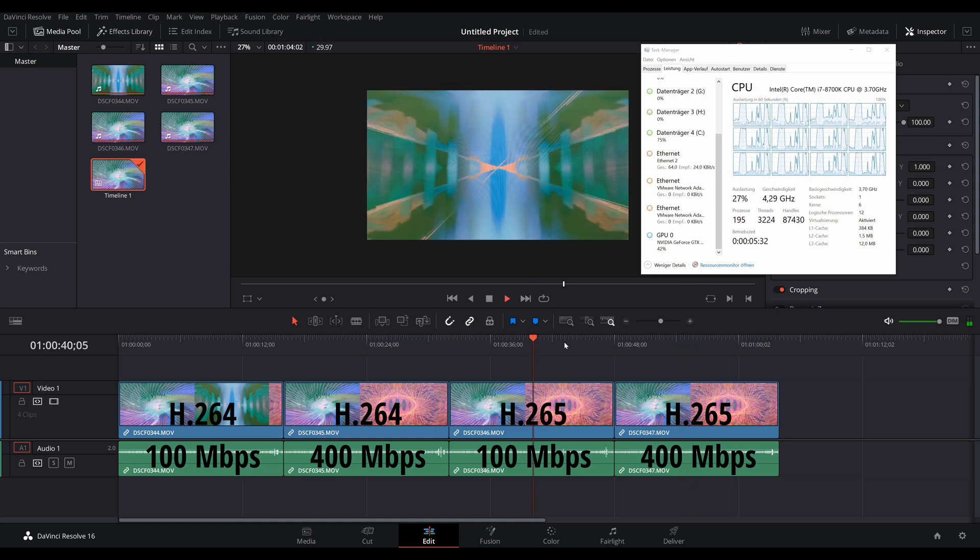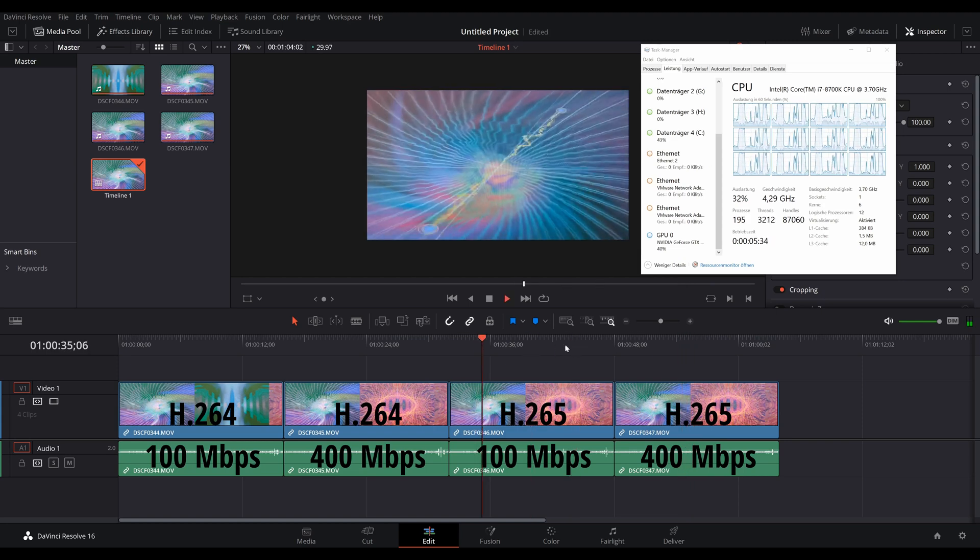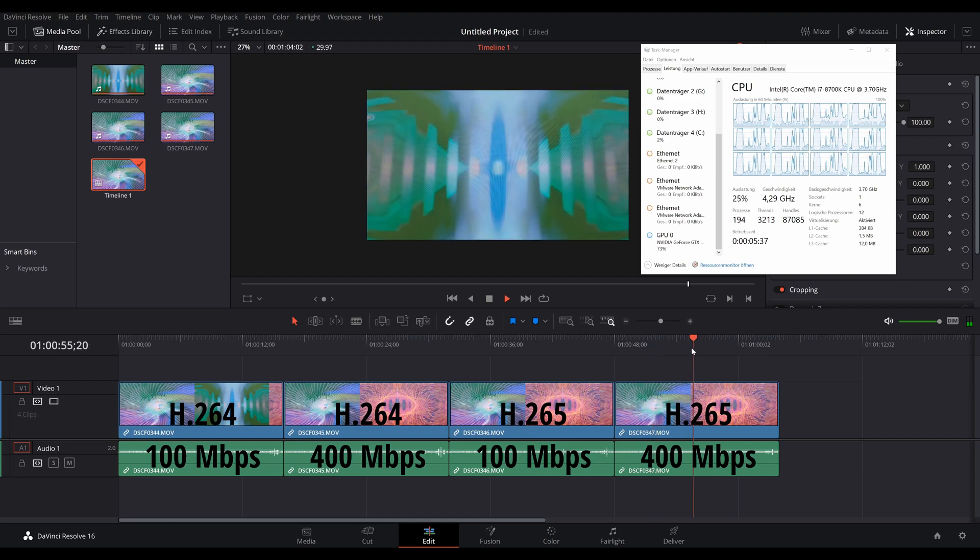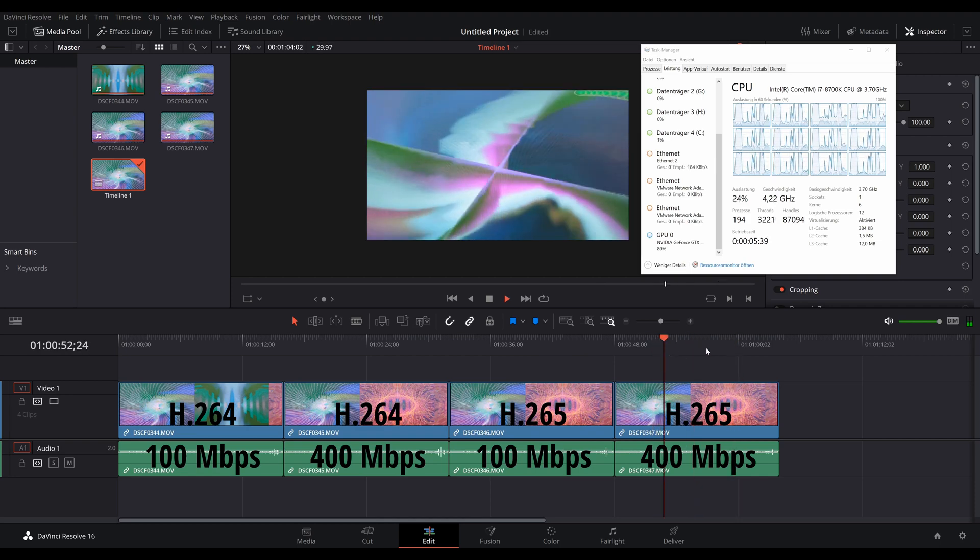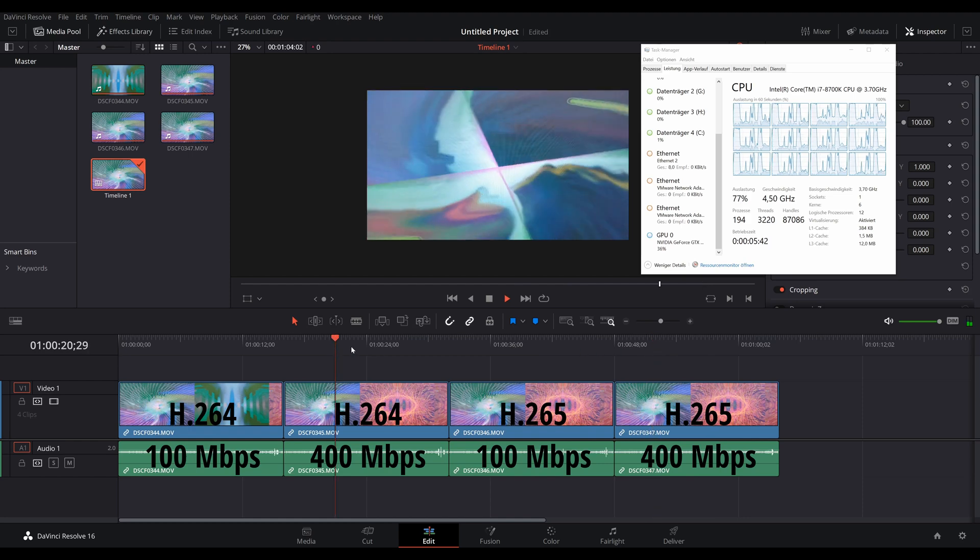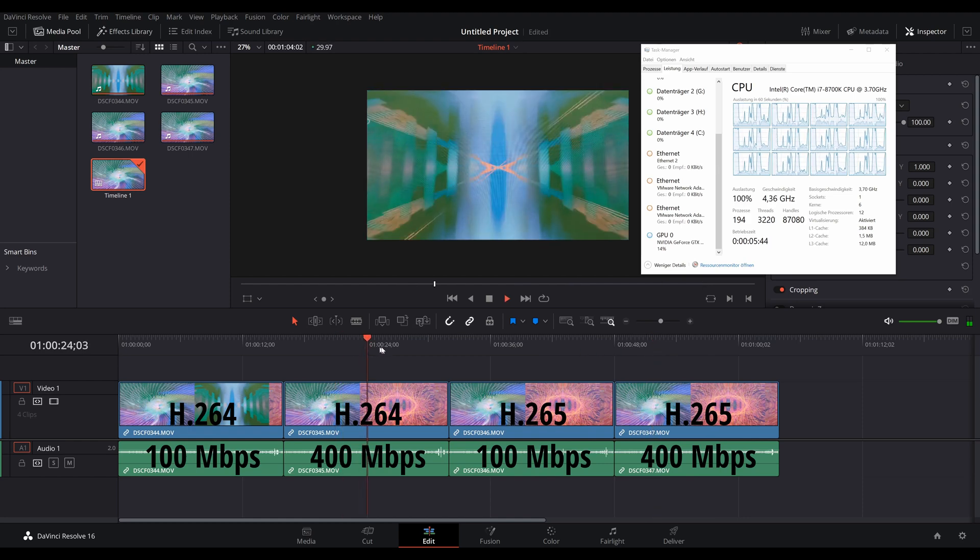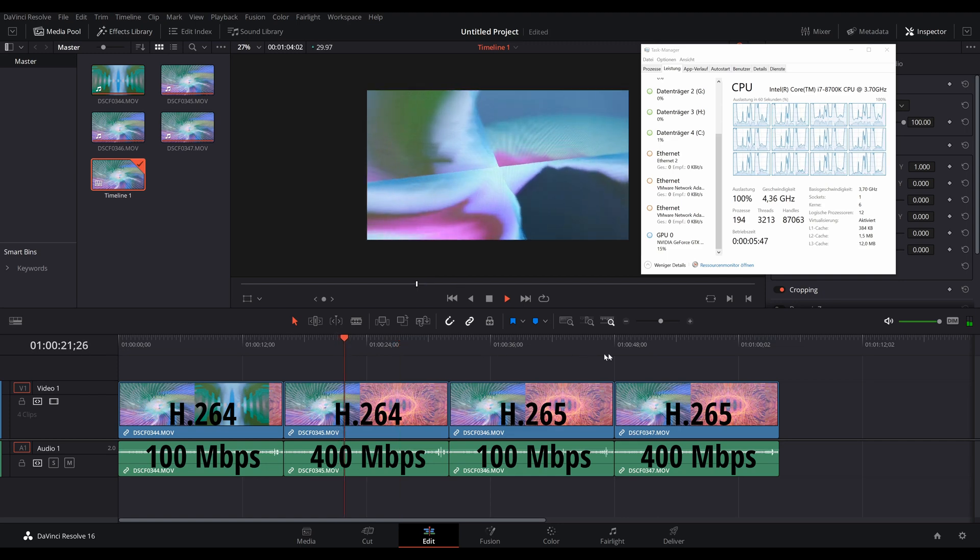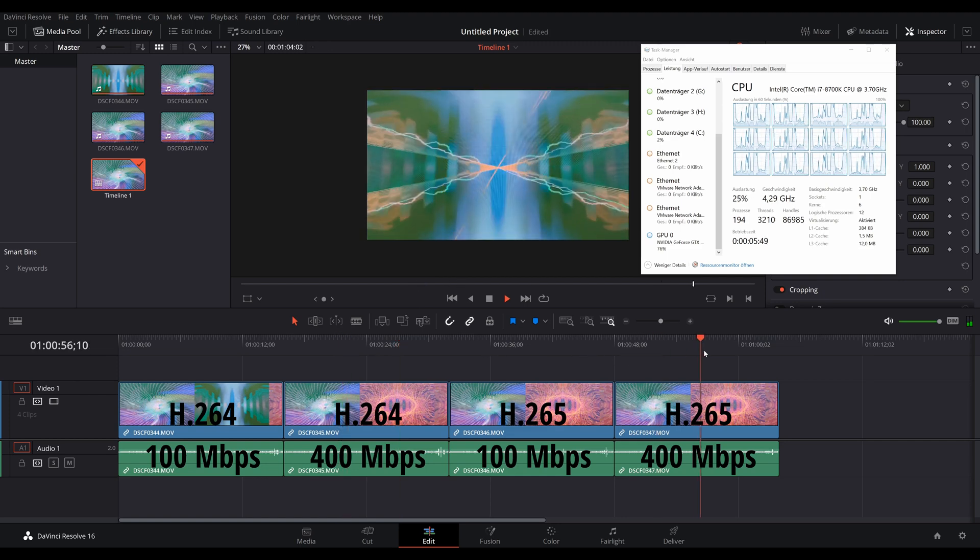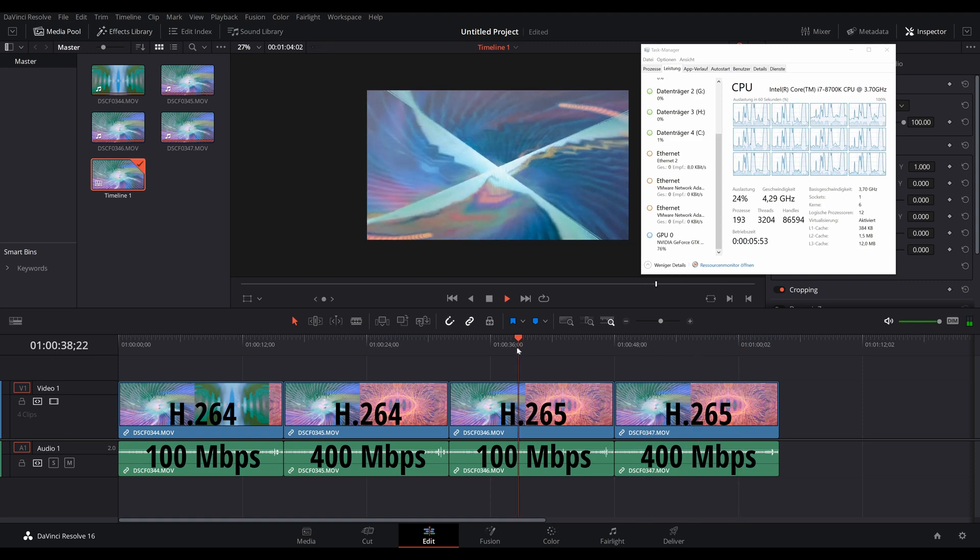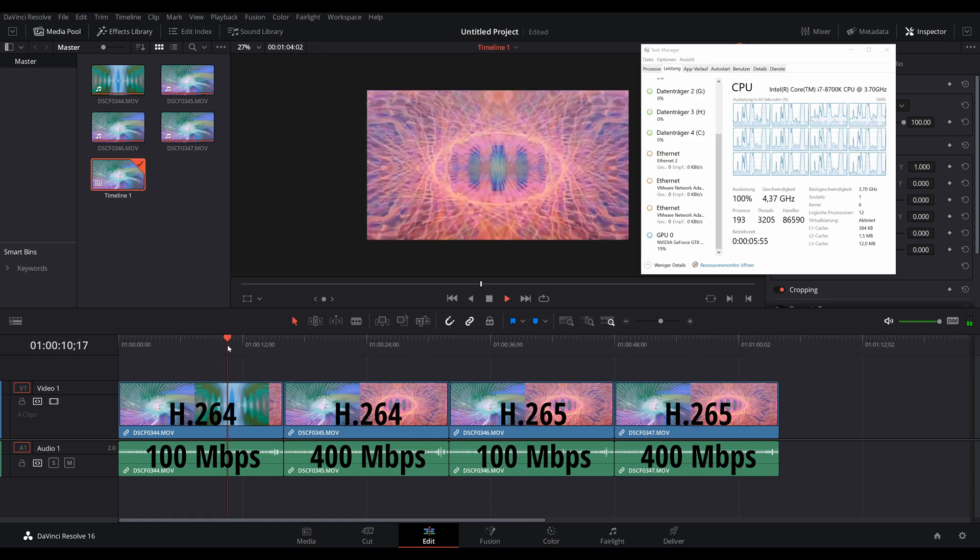And the H.265 footage with the 400 megabits is scrubbing pretty smooth here. And here we have the test where I'm jumping around with the playhead in the timeline a bit. And as you can see, the moment I click on it, it takes about, sometimes it's instantaneous, sometimes it's just about a quarter of a second, and then the video starts playing. So this jumping around is also quite a bit faster than in the free version.